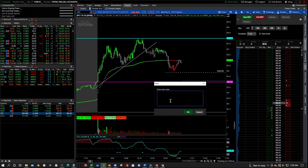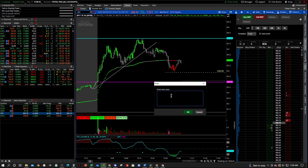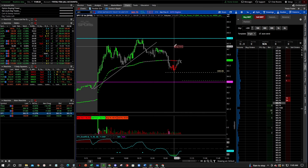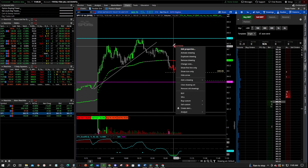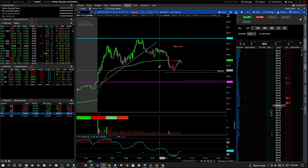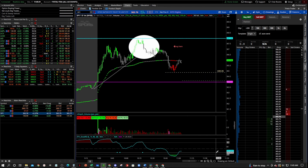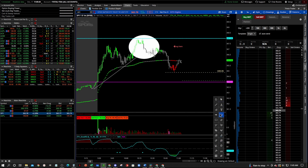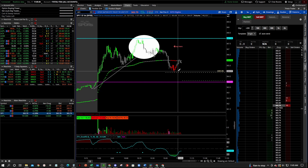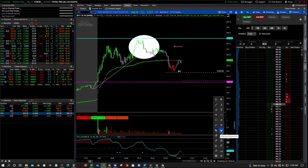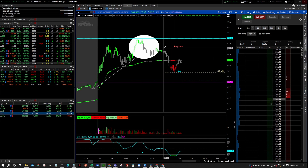A text box — I'm gonna add a text box, say 'buy here,' whatever you want to put in there. We also have ovals, you can put all kinds of stuff in here. Arrows. Fibonacci extensions.